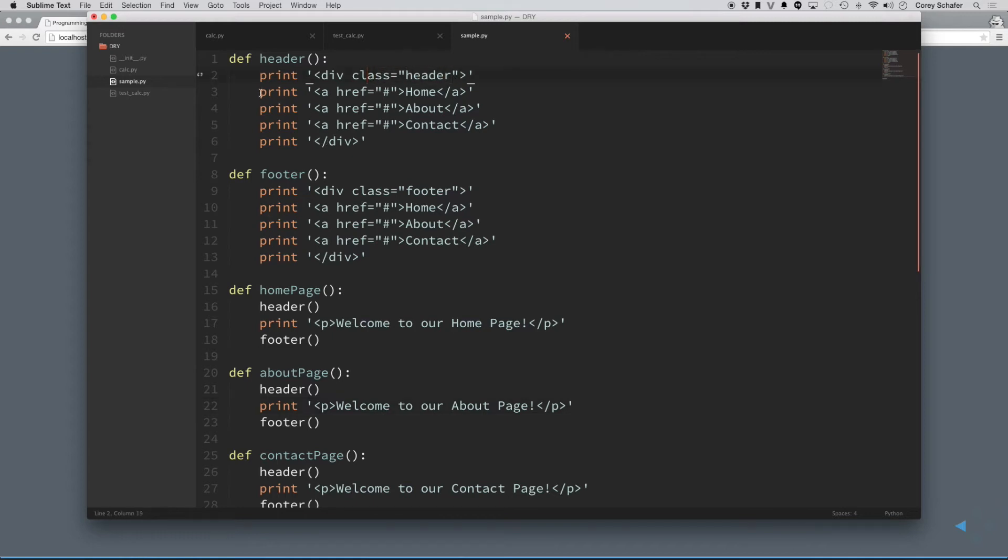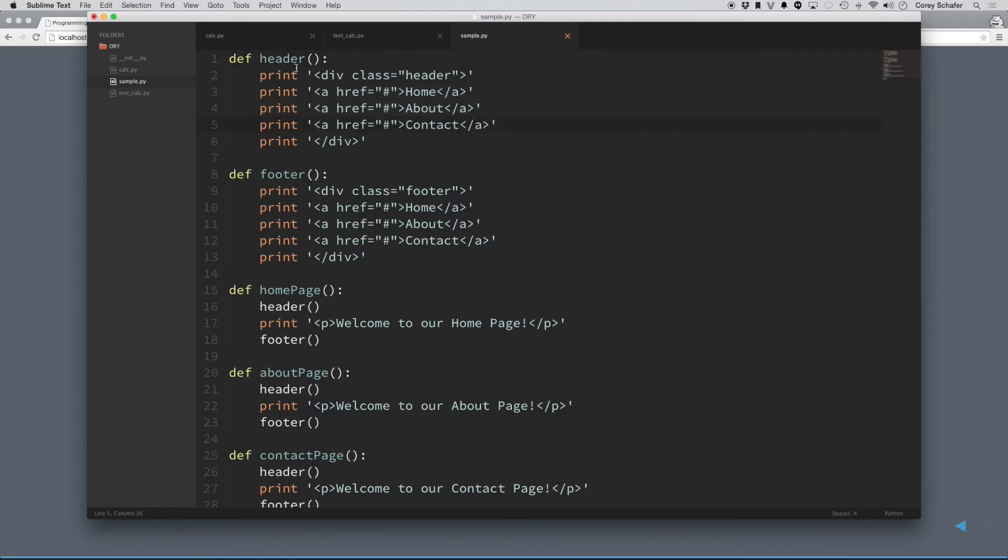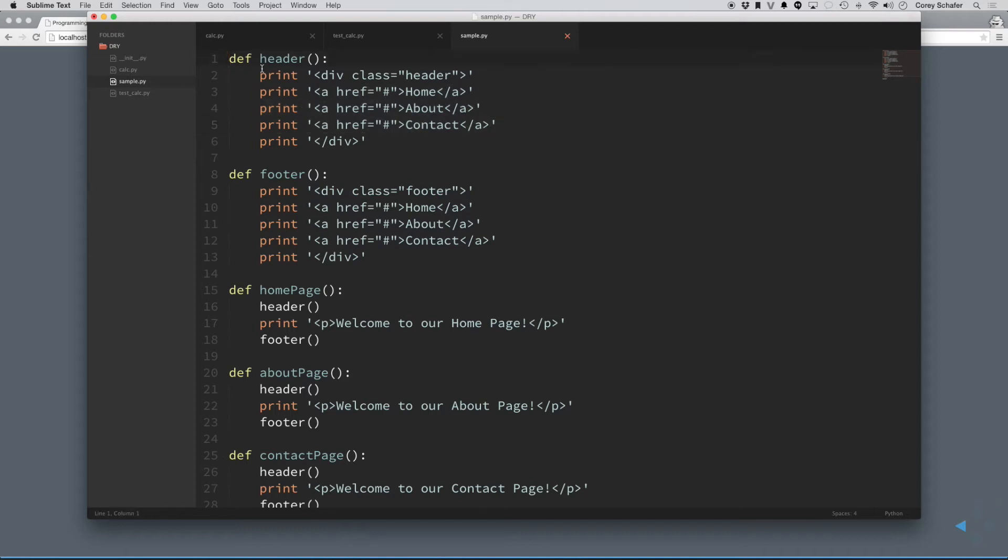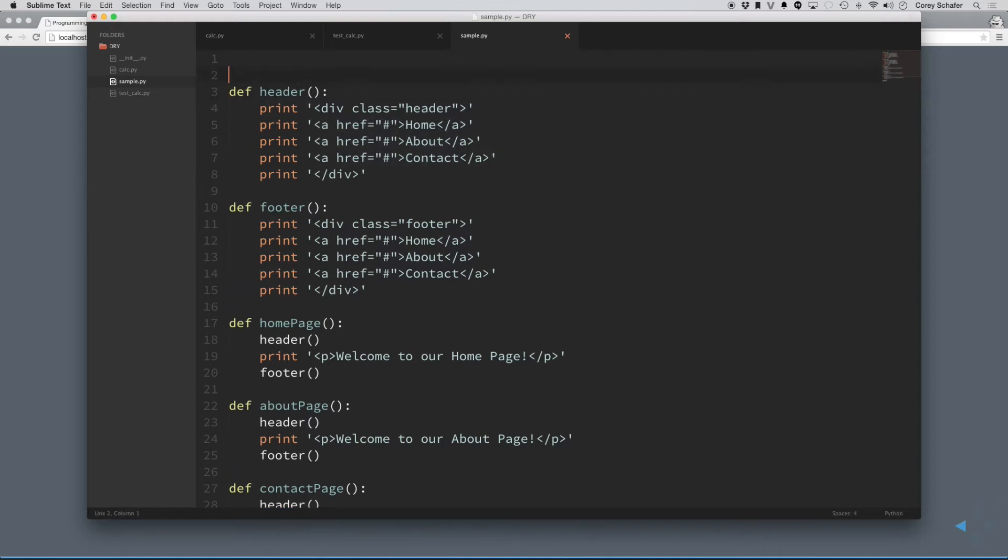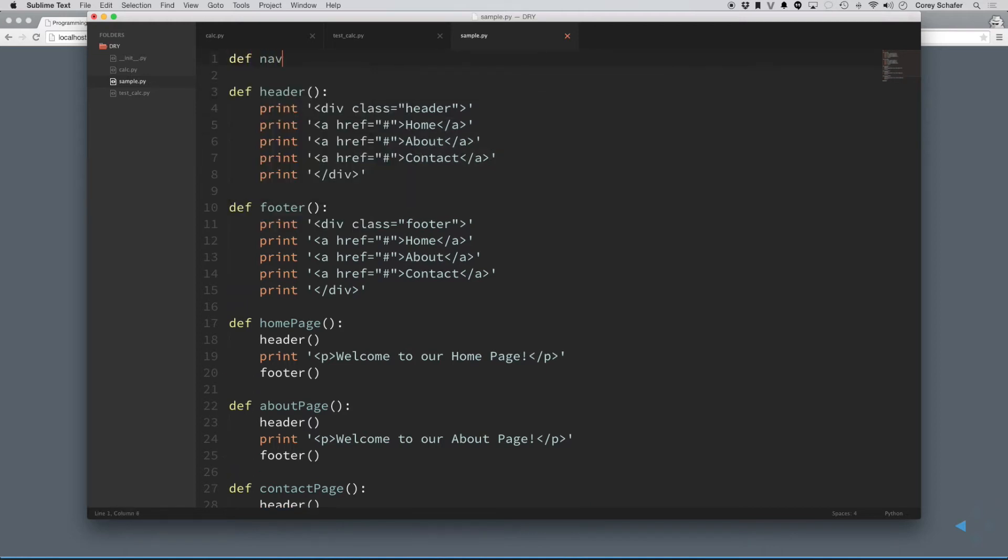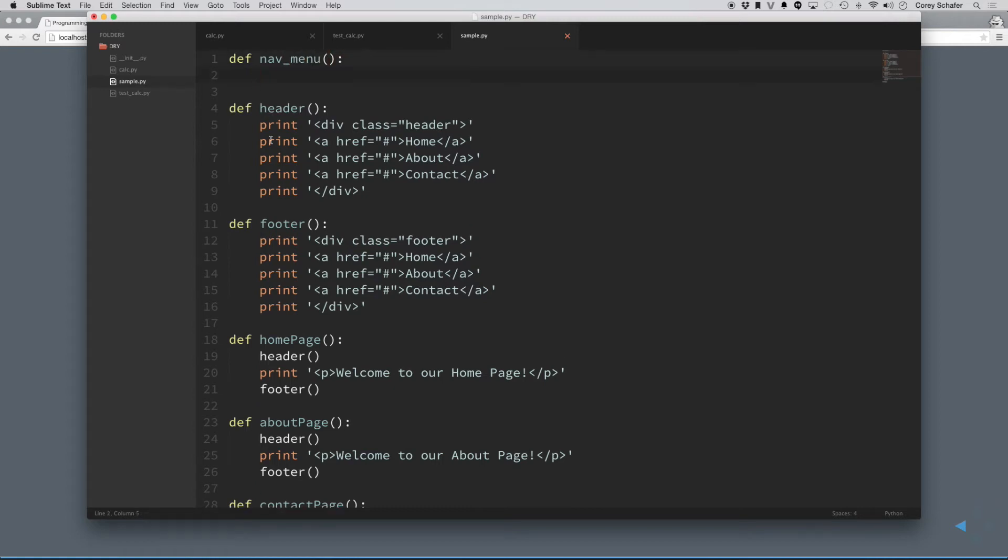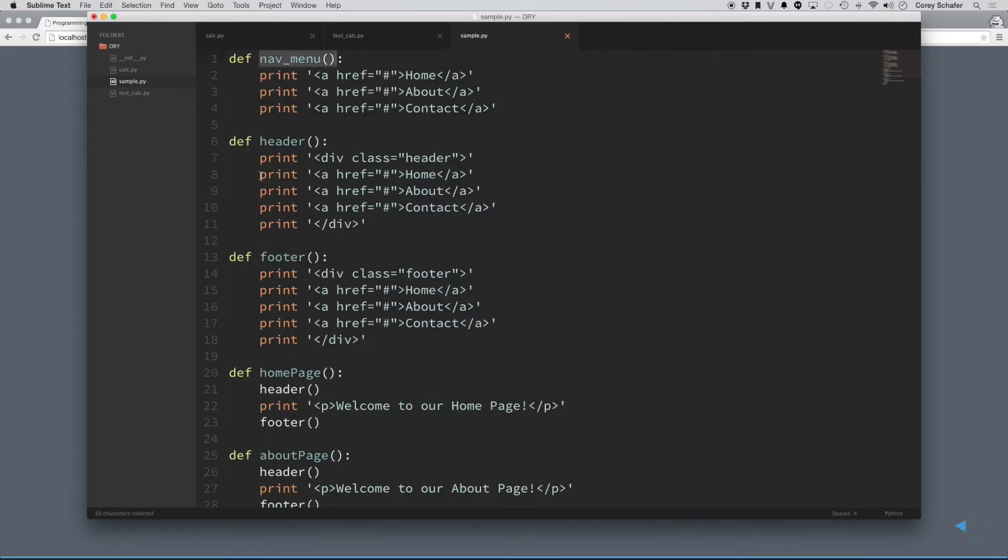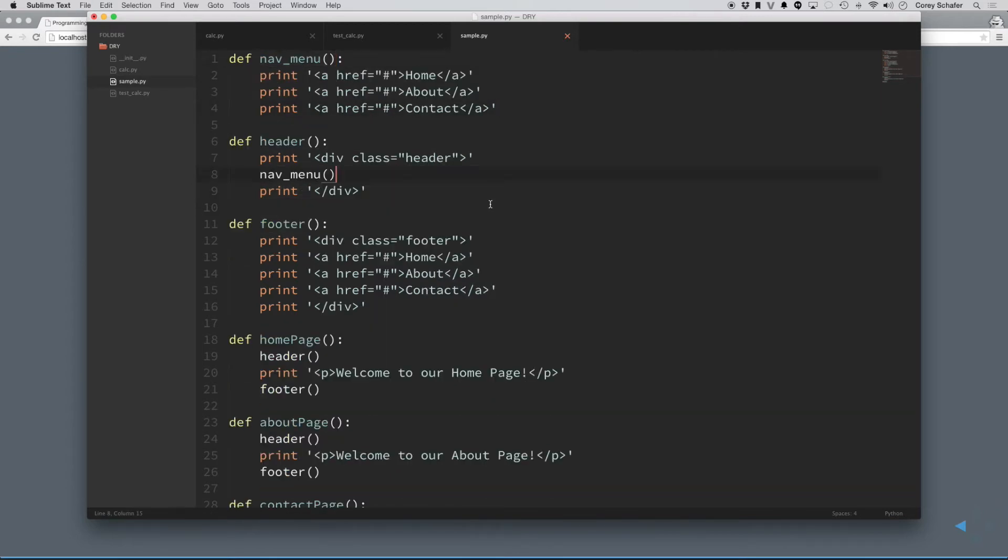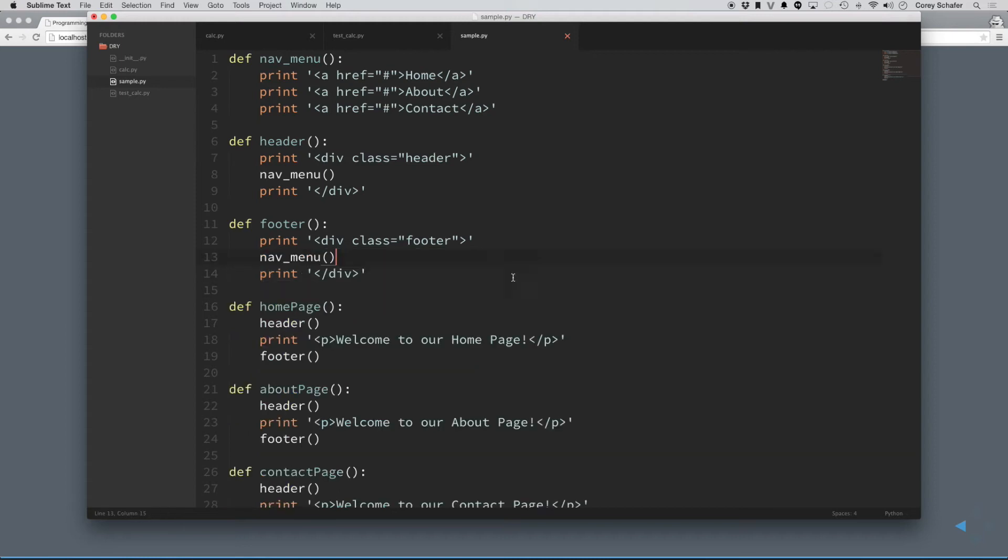Now, actually, we could even make this more dry, because you can see that we are repeating these menus here. So, if we wanted to, we could even come out here and do a nav menu function that printed out these as well. Then, I could go through here and change these nav menus out with this simple function here, and now all that is located in one place.